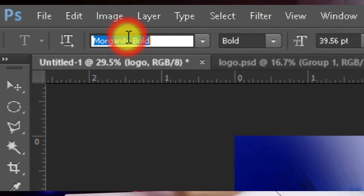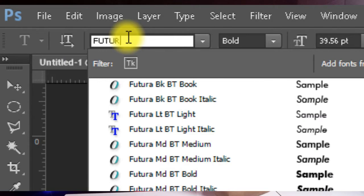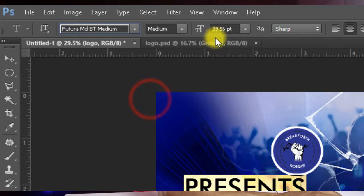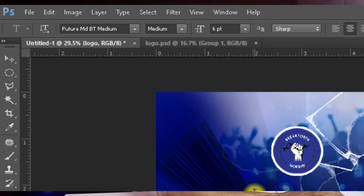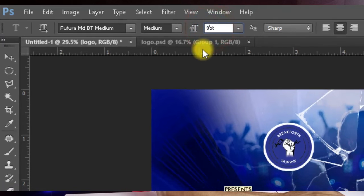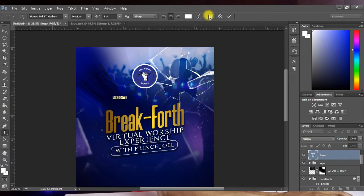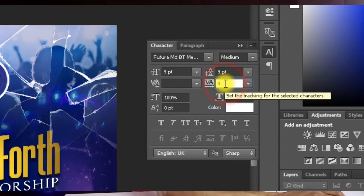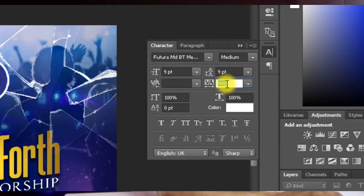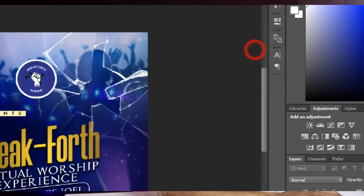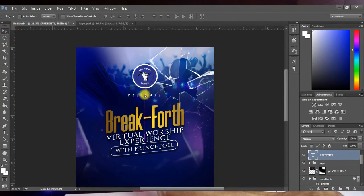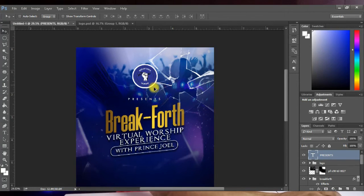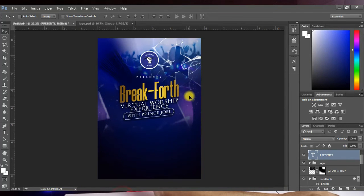Set the font to Futura Medium and reduce the size to about 9 points. Open the Character panel, select the text, and adjust the tracking to around 900. Place it just below the logo. This looks cool and nice.